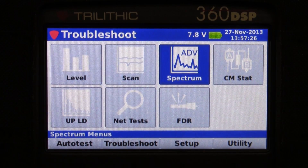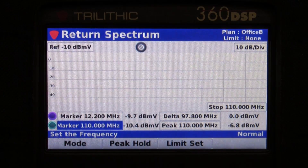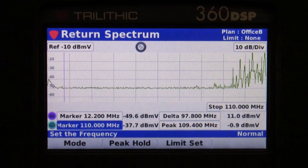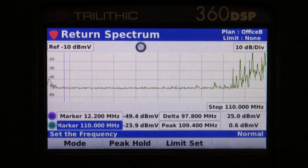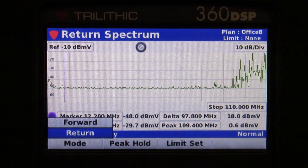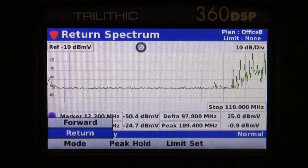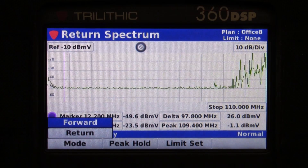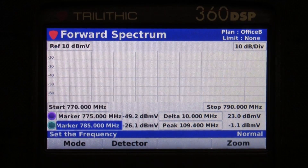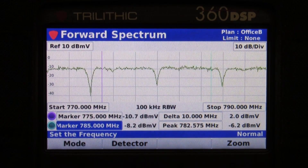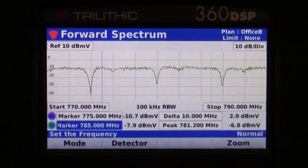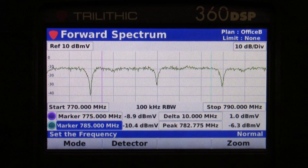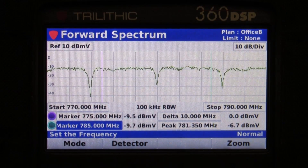Normally I'd be viewing the return spectrum. With the forward option I'll have the mode soft key and I can select the forward spectrum. This allows me to view 50 MHz all the way up to 1 GHz.